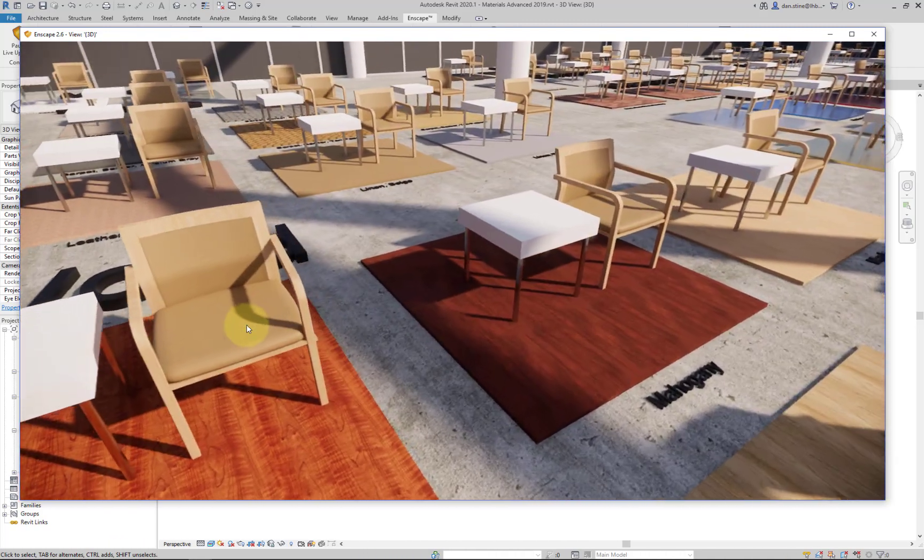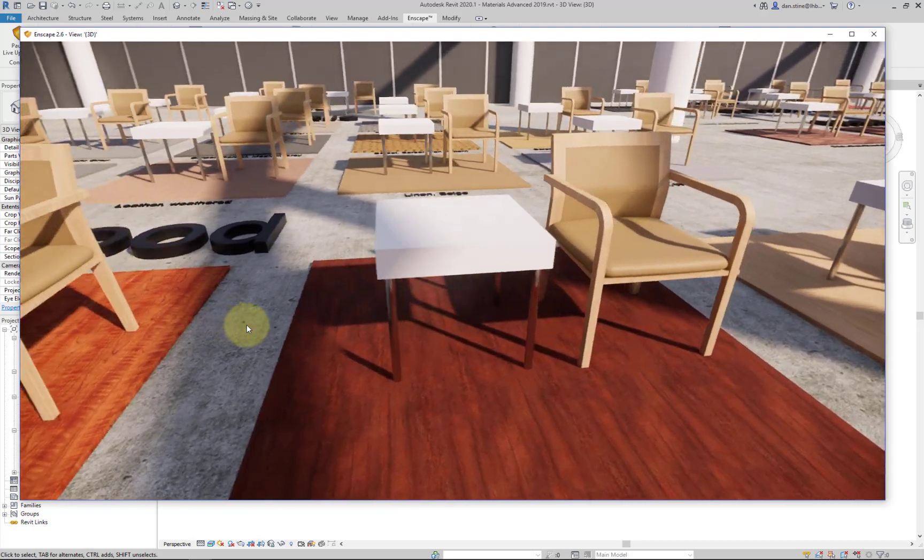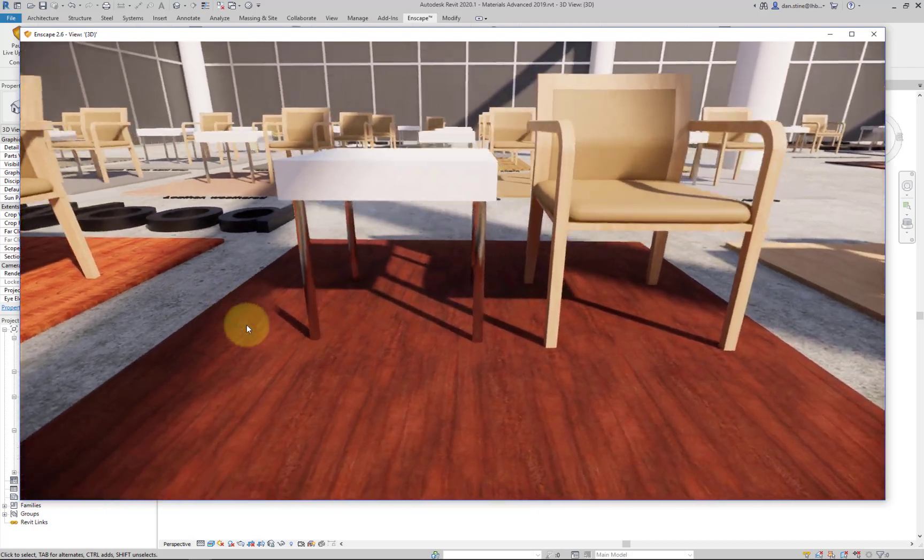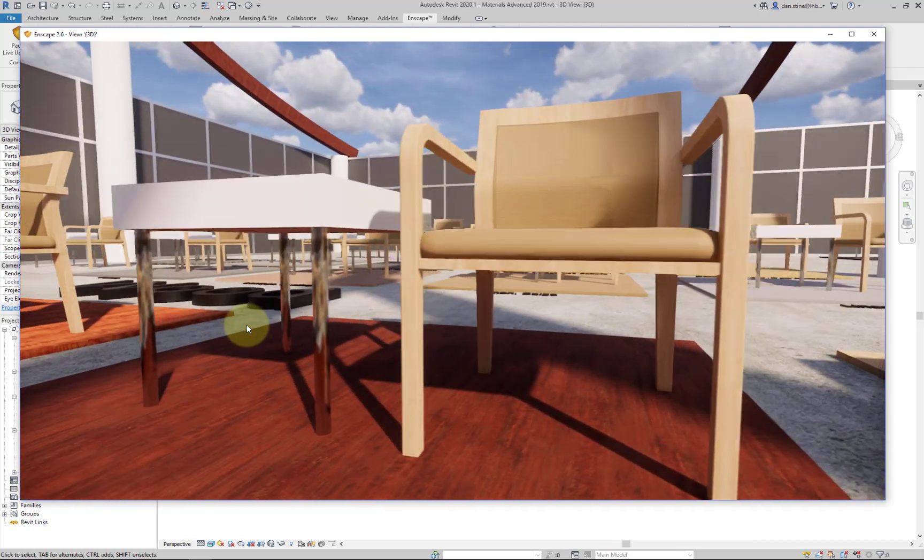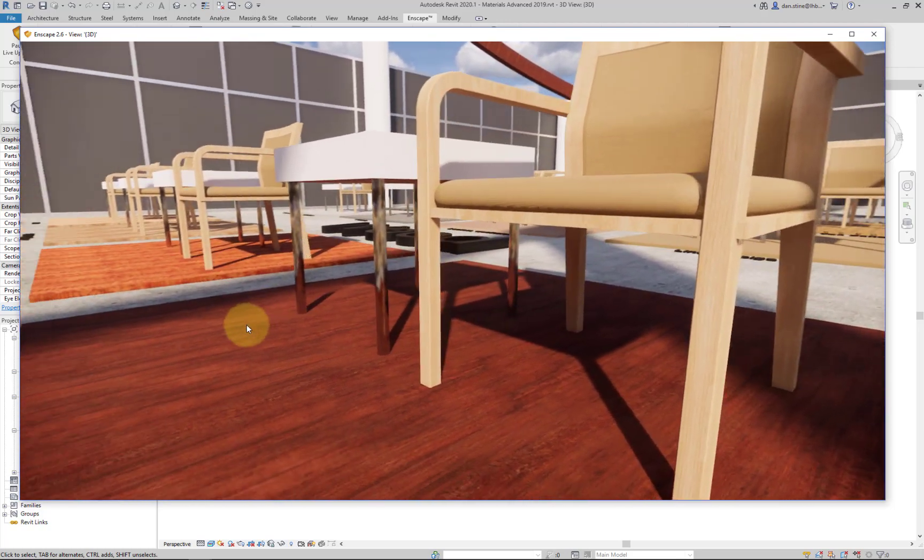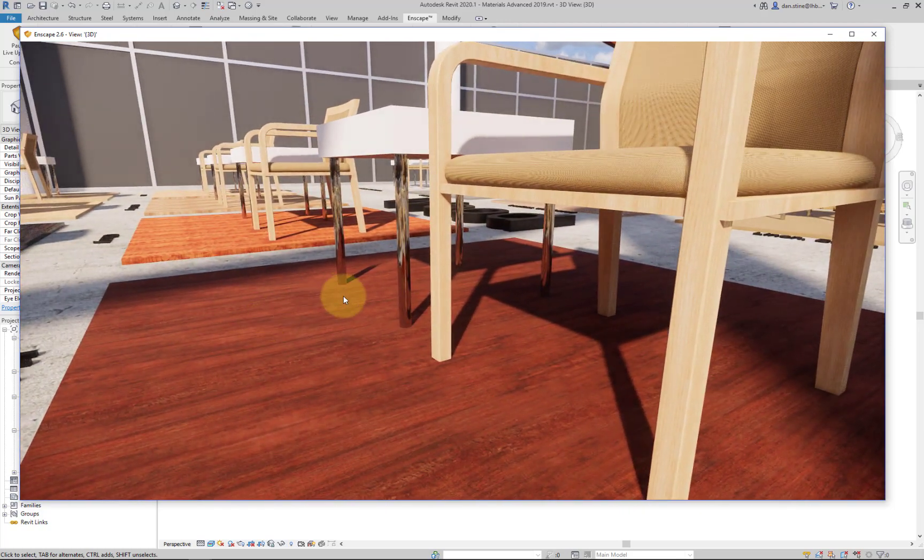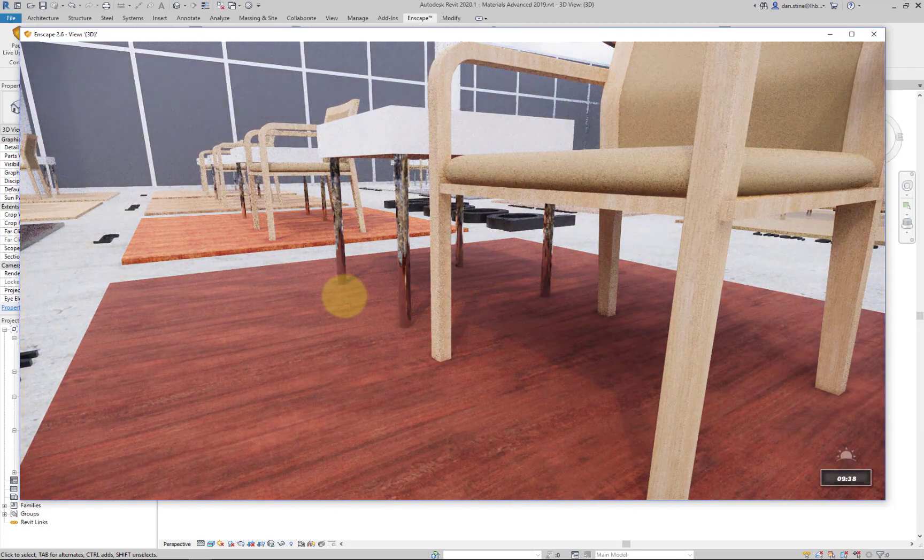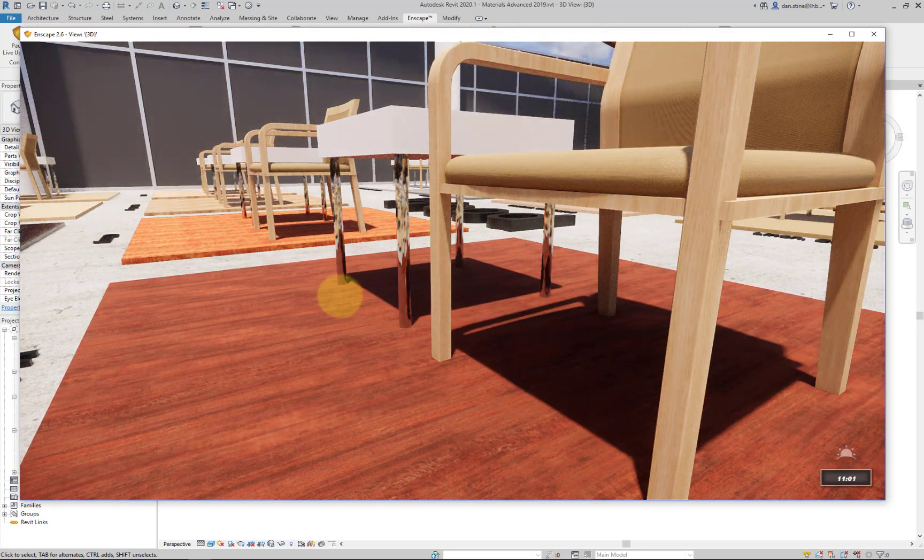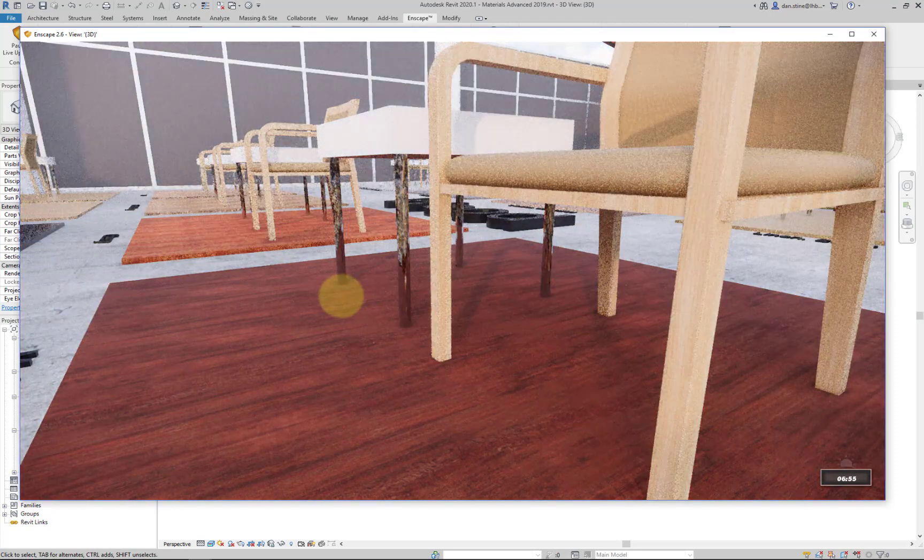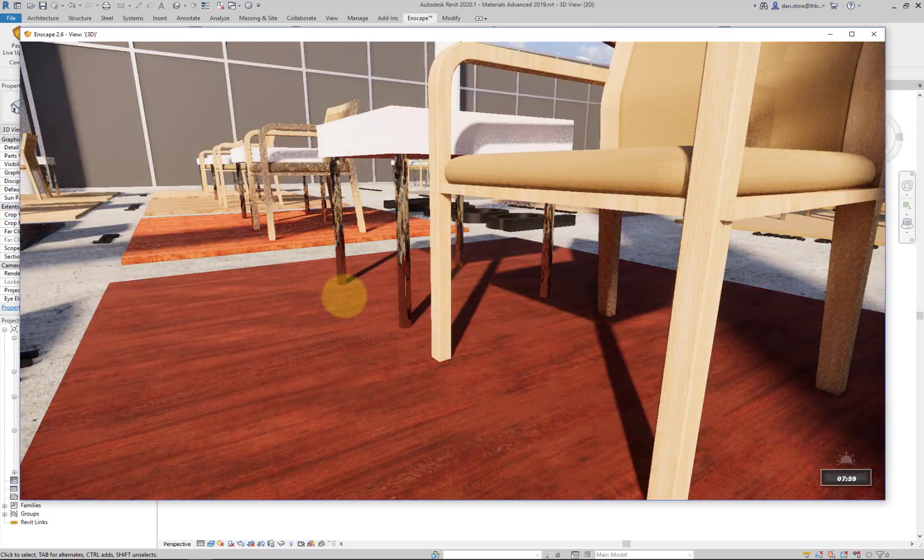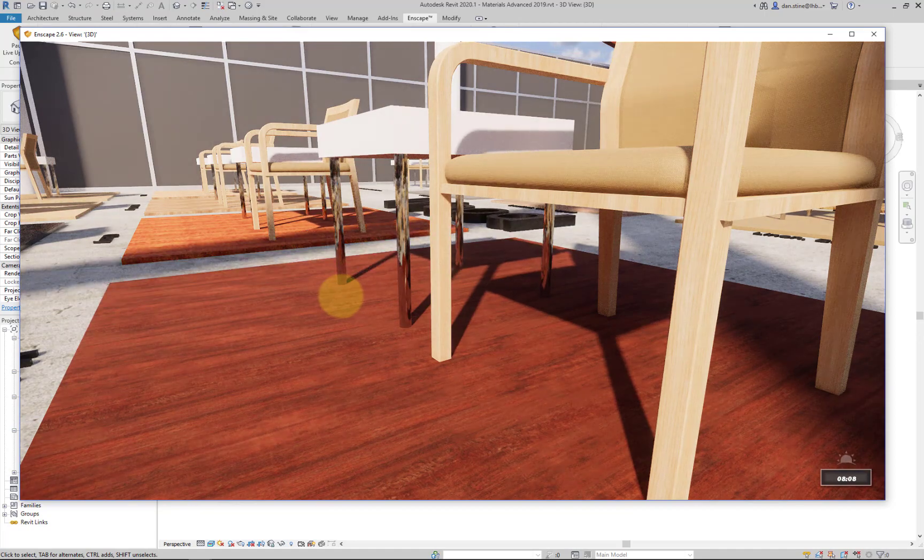One of my favorites is this mahogany material. I'm going to change the time of day just to get a feel for how it looks.